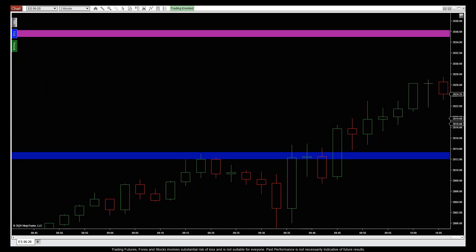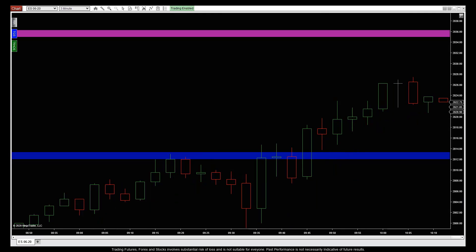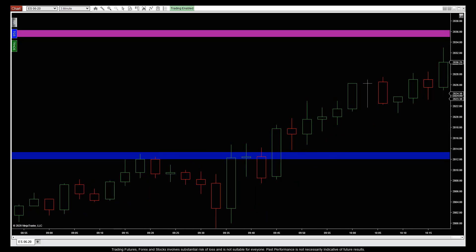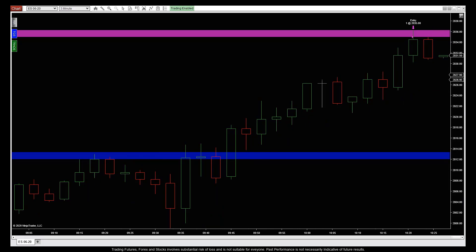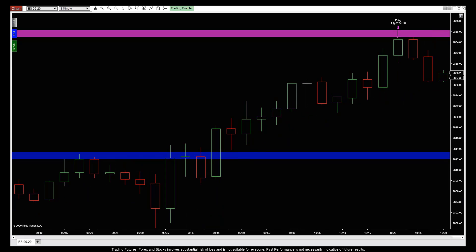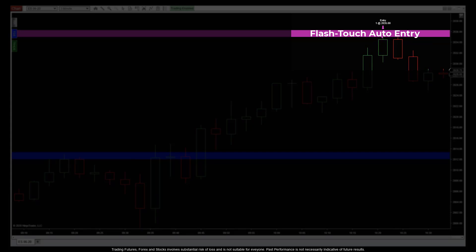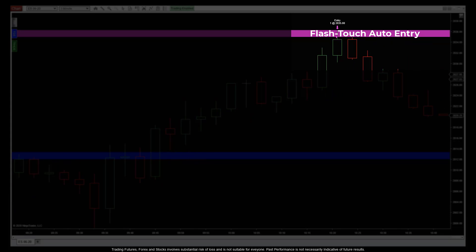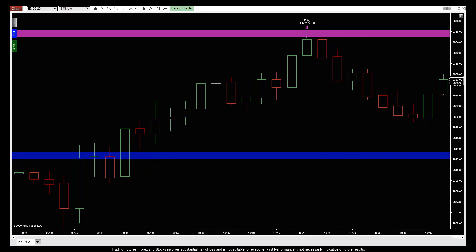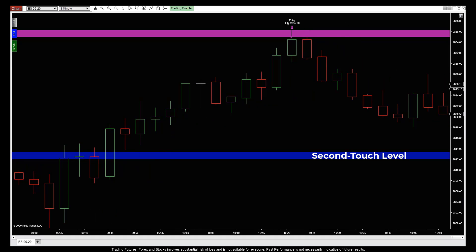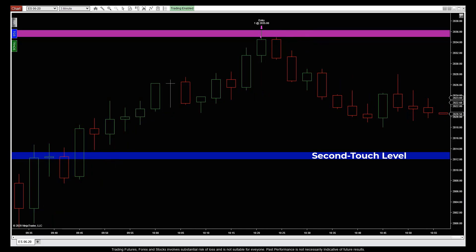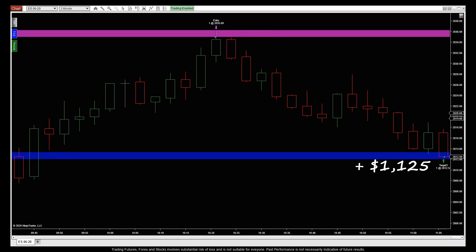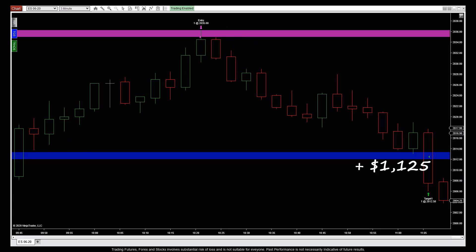First up, the ES on a 3-minute chart using the breakout Fibonacci touch-activated pivot level, with both the pink untouched and blue one-touch filters on. Level Touch Trader auto-entered us in a short trade at the first flash touch of the pink untouched level, which we rode down in 45 minutes to the blue second-touch level — auto-exited with a gain of 90 ticks for $1,125 per contract.